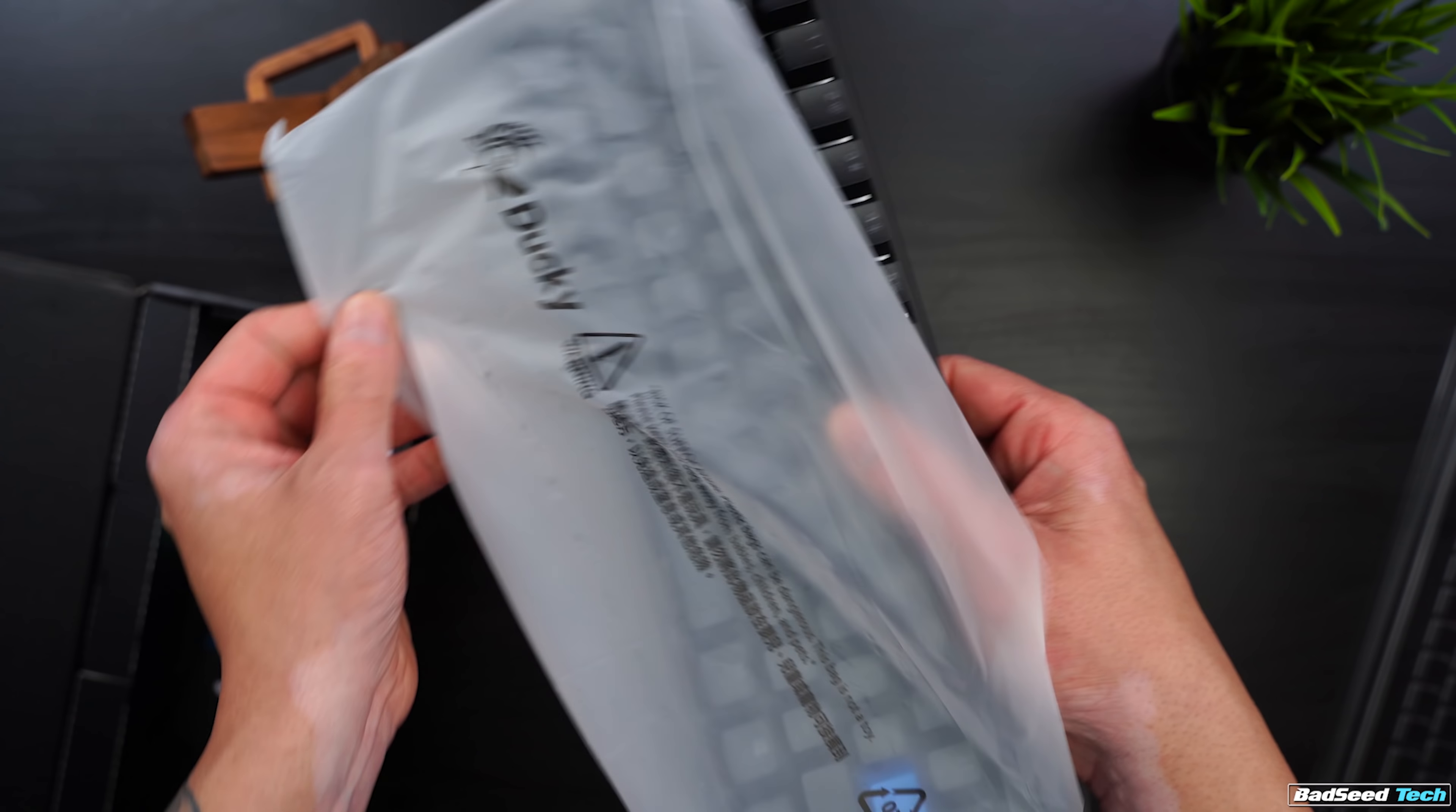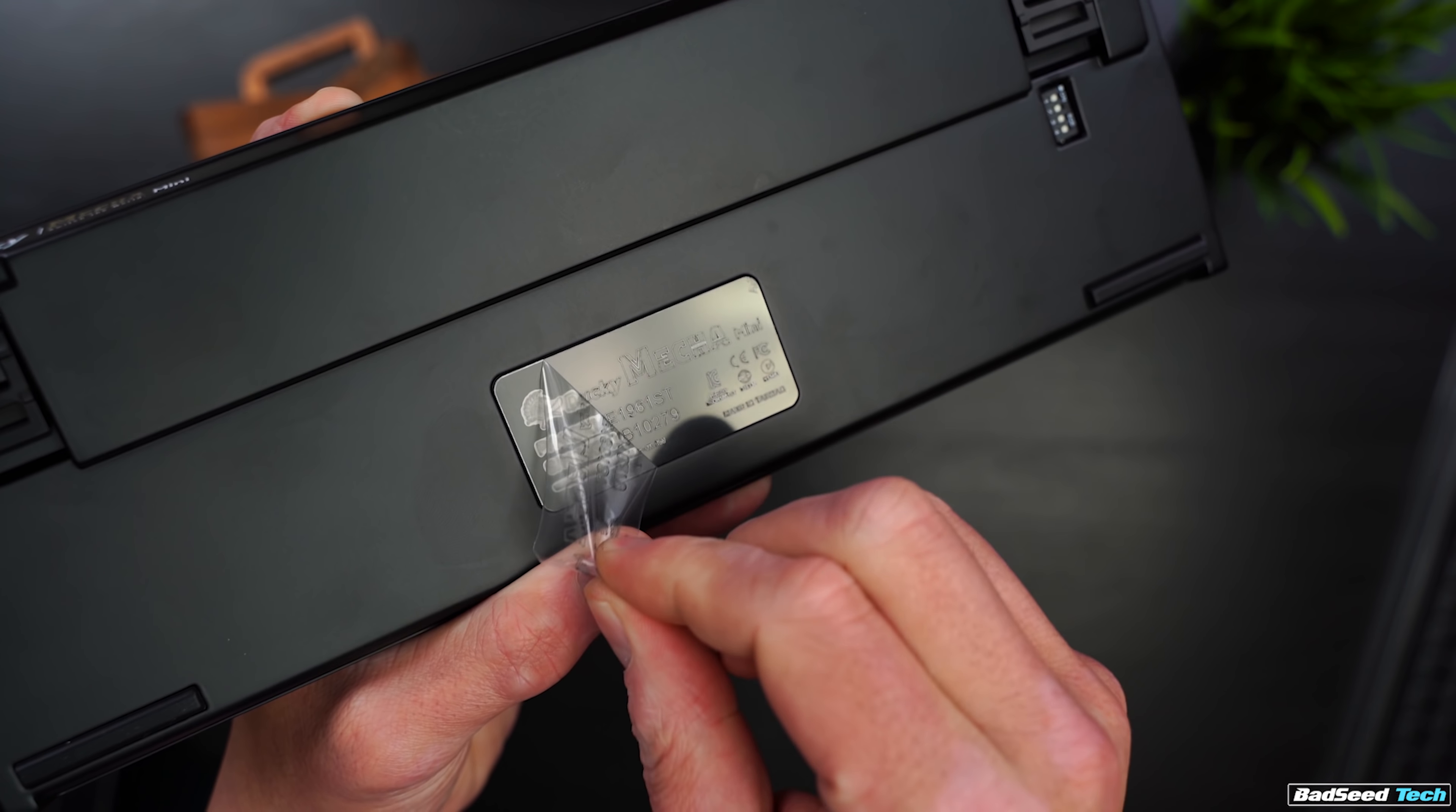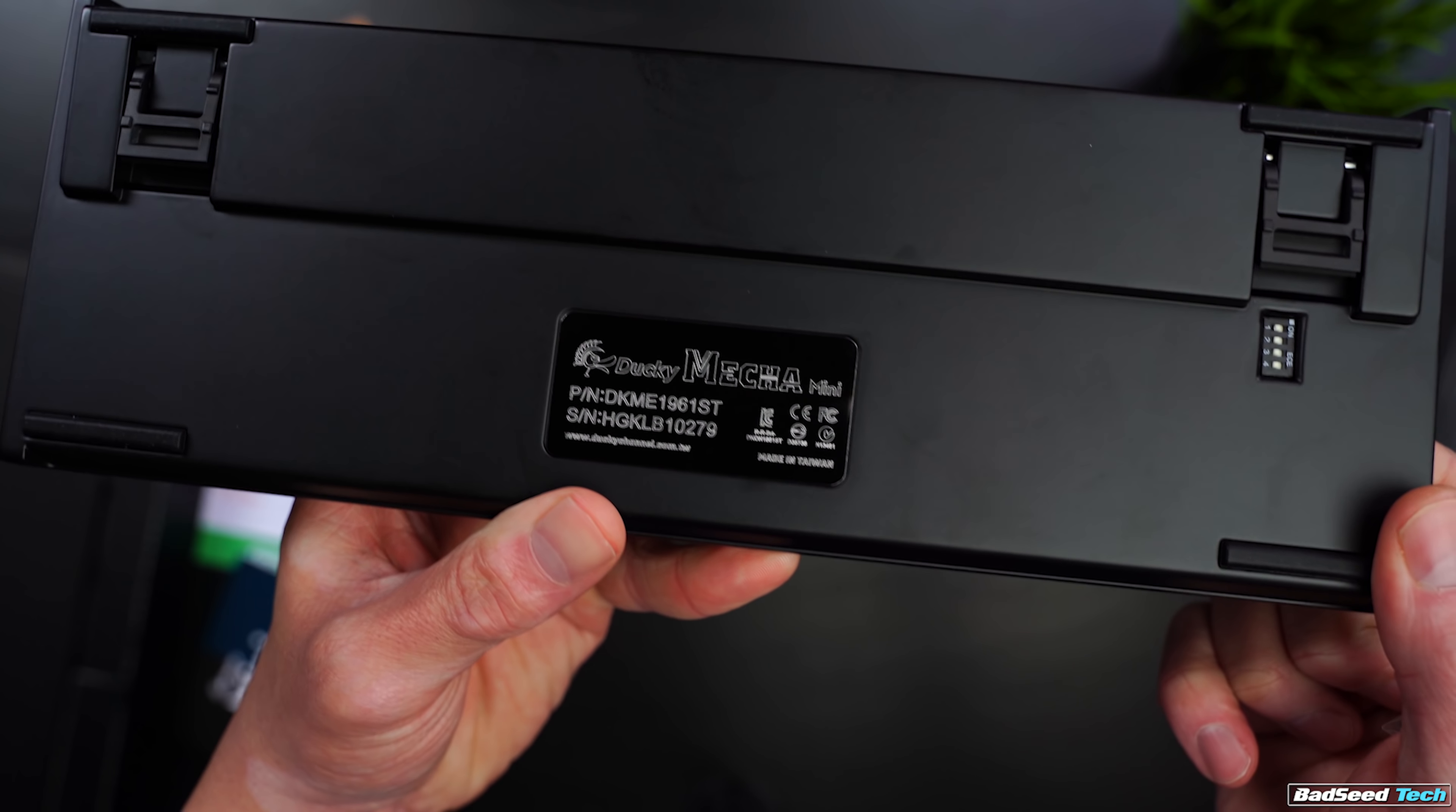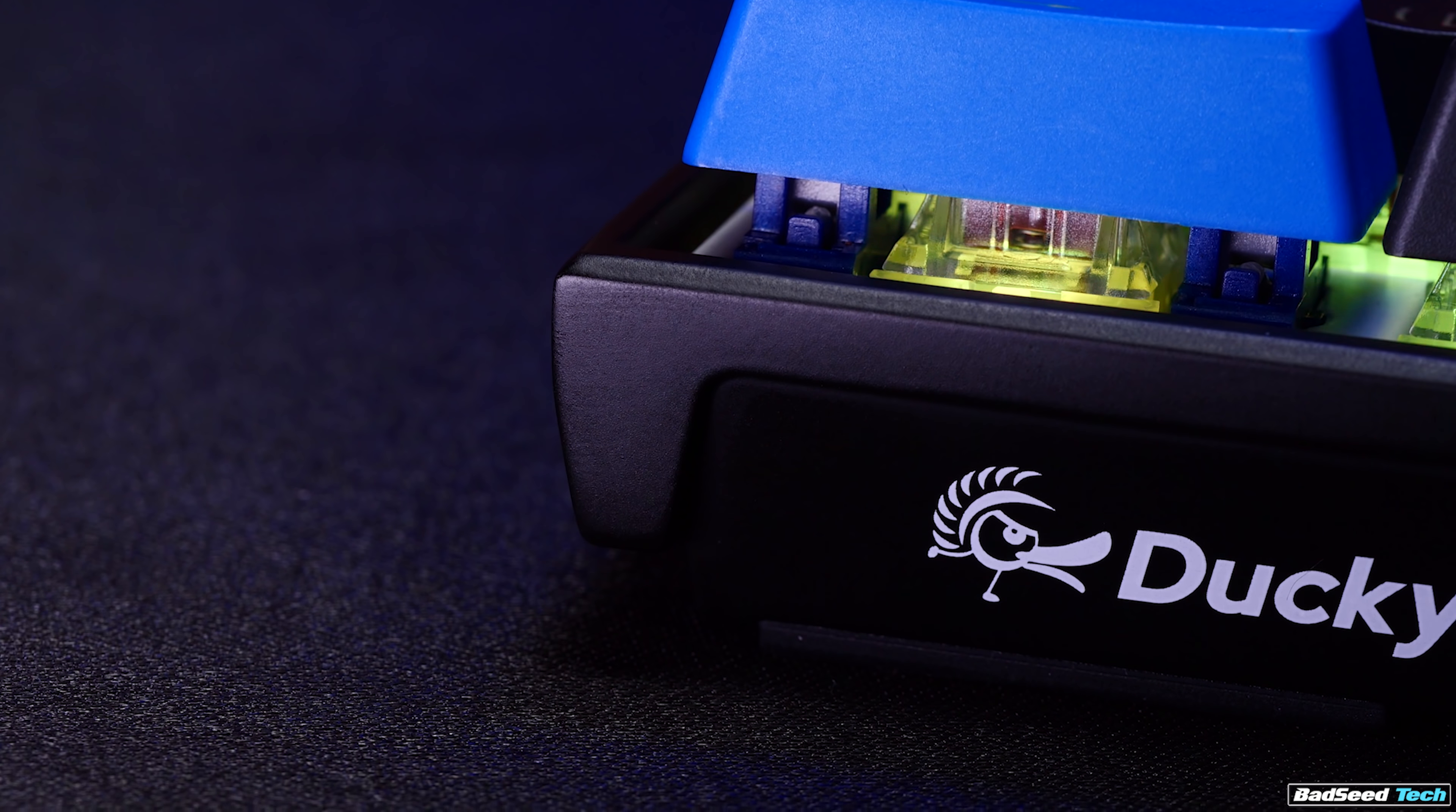The case here is different. It's cast aluminum, as opposed to milled or CNC, which we see in a lot of aluminum cases. The difference is it's cast in one piece from a mold, so you can get detail you can't get in other aluminum cases, especially at this price point. That's why we're able to have these curves, these lines, and these insets.